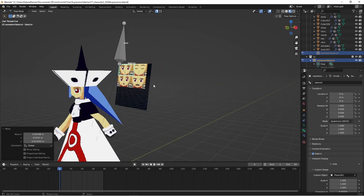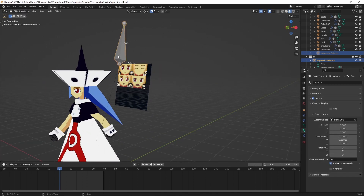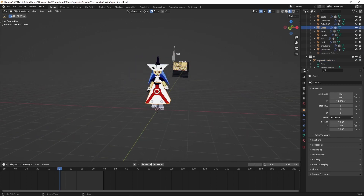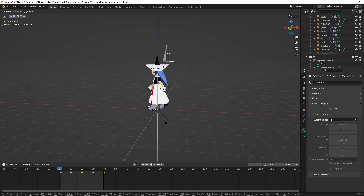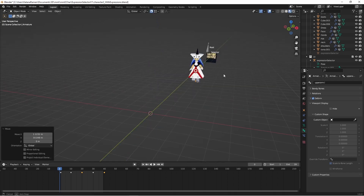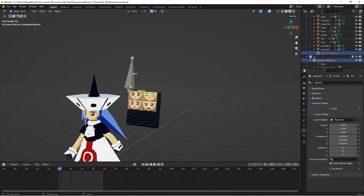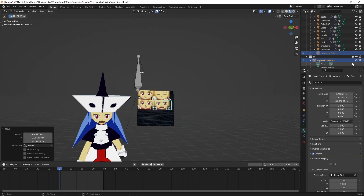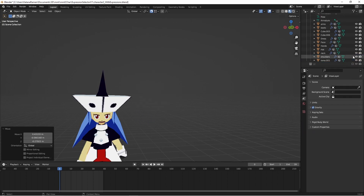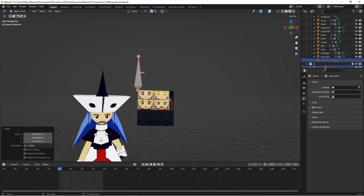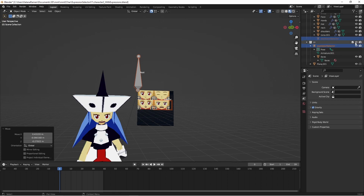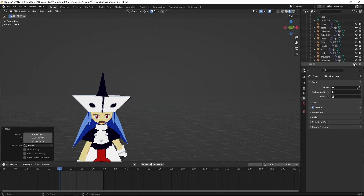I'd like to improve on this later, but I've got this rig — it's a bone and I've got it parented to our character object. So if we move the character, this will go with it. If I'm working on the scene, I can animate the character. I've got this in a separate collection so I can just hide it.